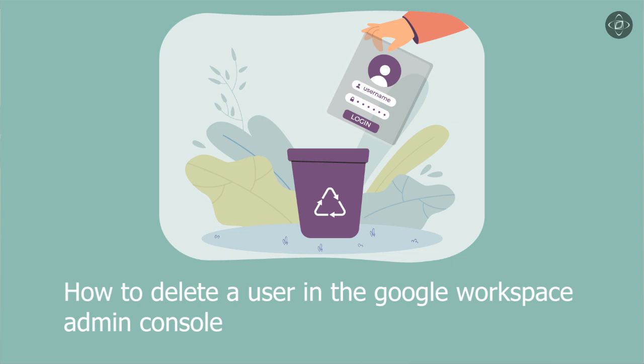Google Workspace is a powerful productivity suite that offers a wide range of tools and services for businesses and organizations. As an administrator of a Google Workspace account, you have the ability to manage users and their access to various apps and services. One of the important tasks you may need to perform as an admin is user deletion. In this video, we will guide you through the process of deleting a user in the Google Workspace admin console.